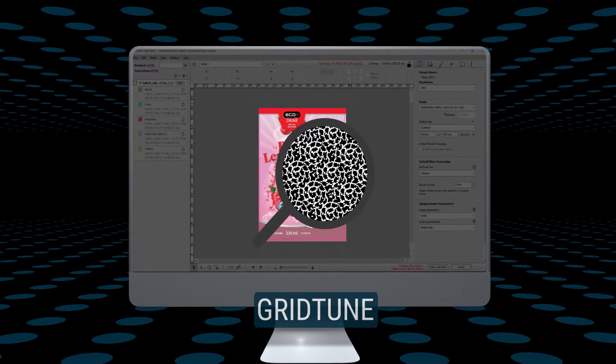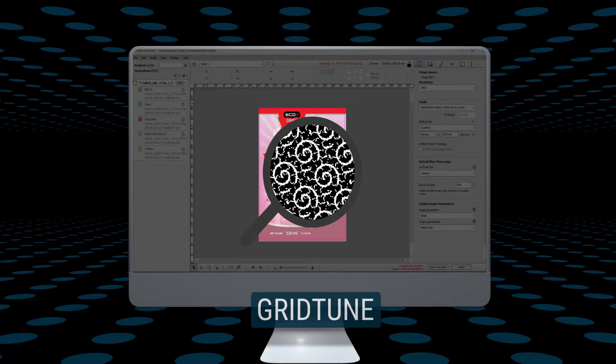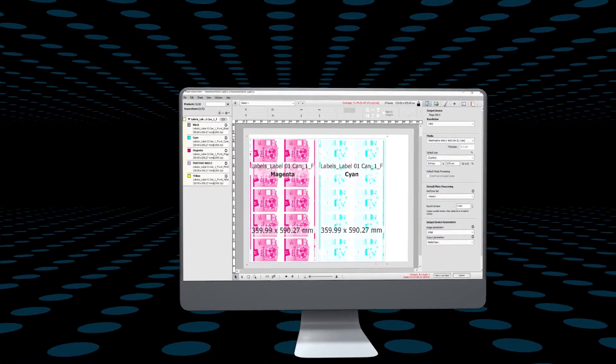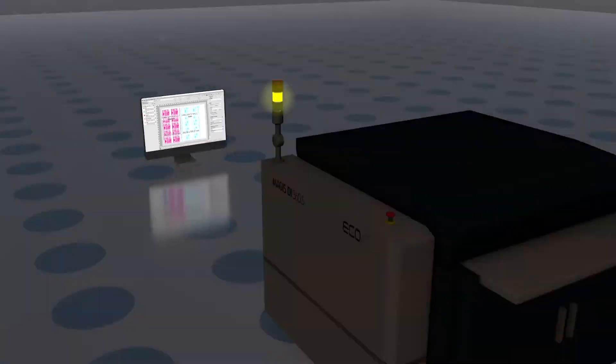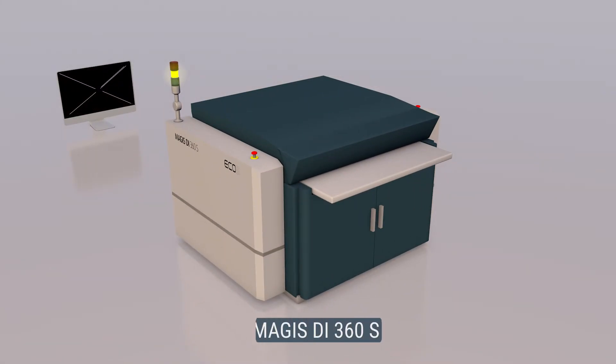GridTune generates specific patterns for optimized ink laydown, smoothness, and increased print latitude. Your design is now ready to be converted into a Flexo plate.